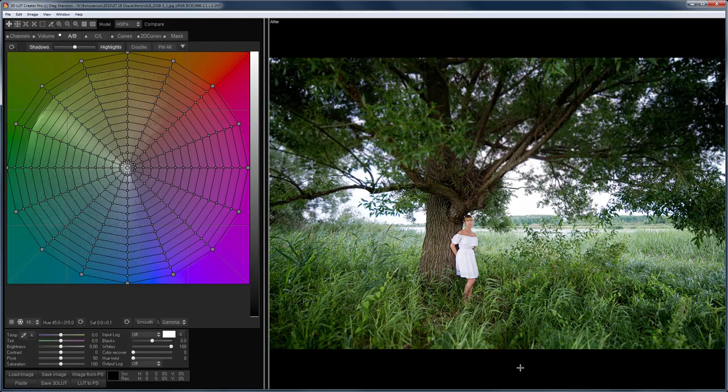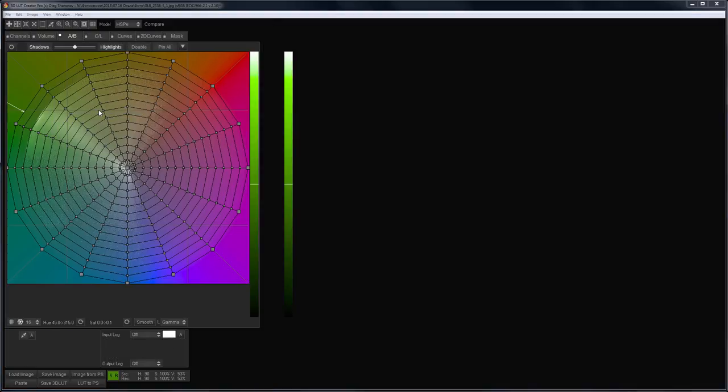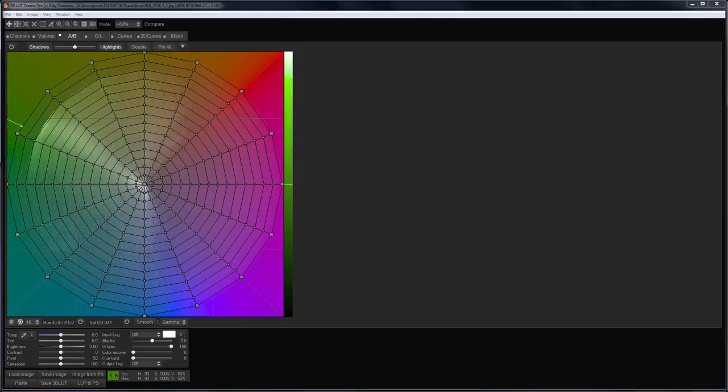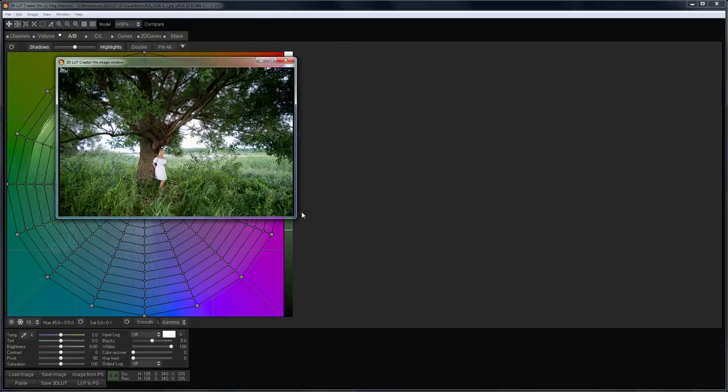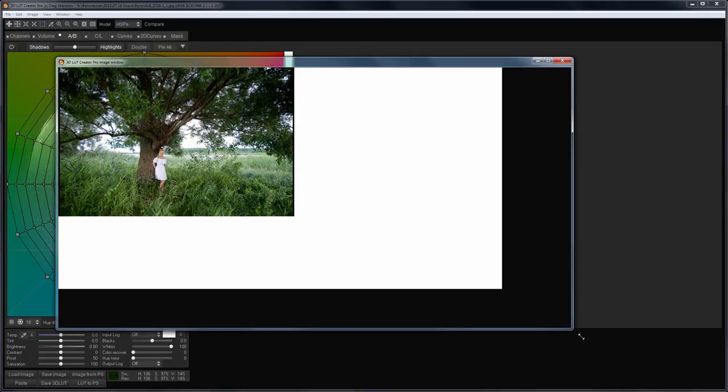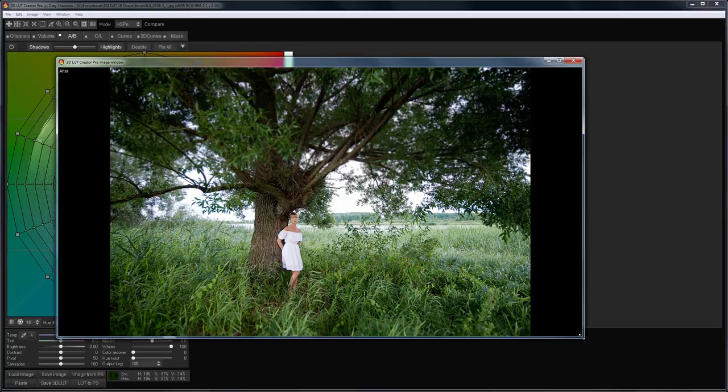If you have two monitors, the image can be opened in a separate window. This can be done via the menu Window Separate Image Window. This is useful if you want to use one monitor to display the tools of the program and the other one for the image. The image window is also used to view the reference image.